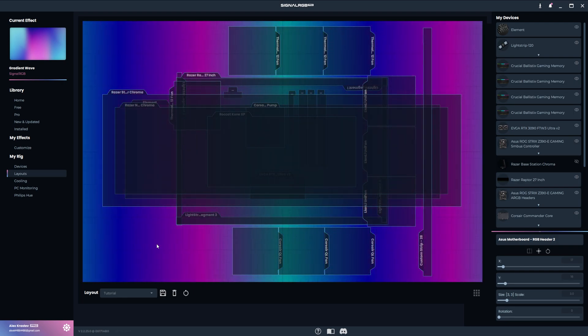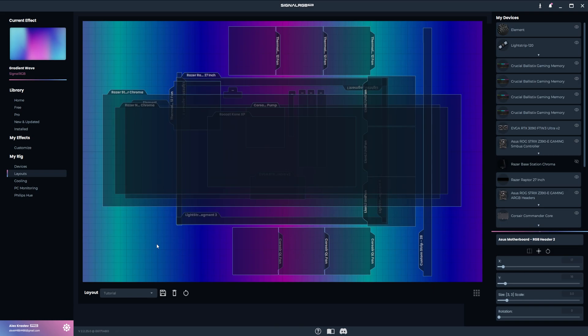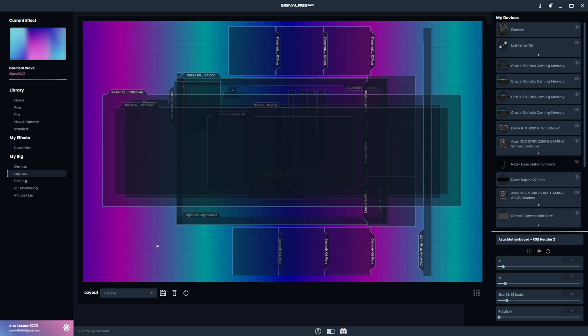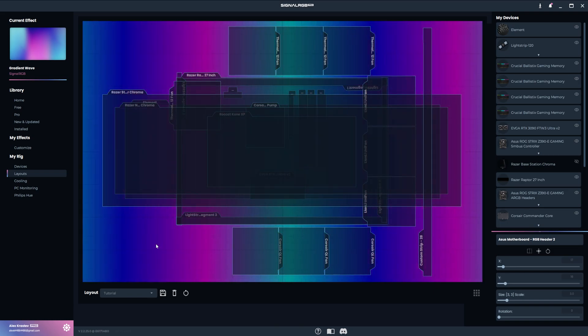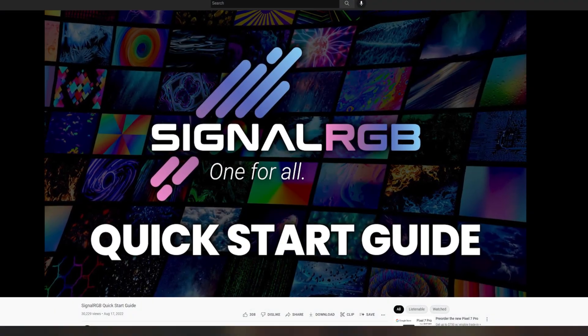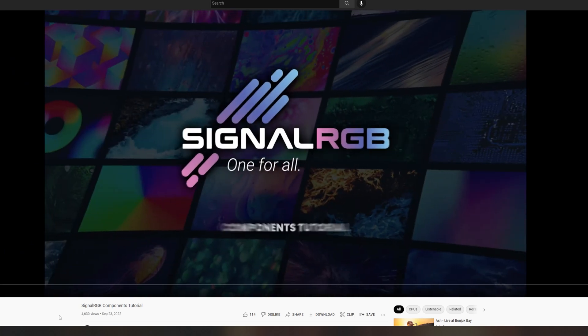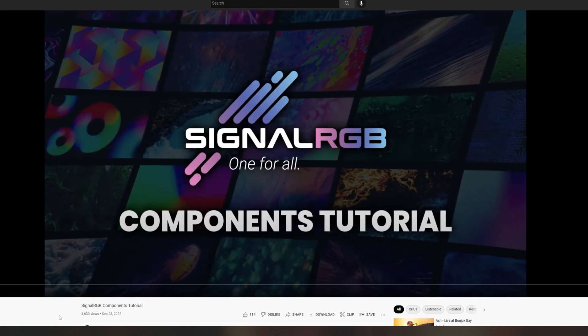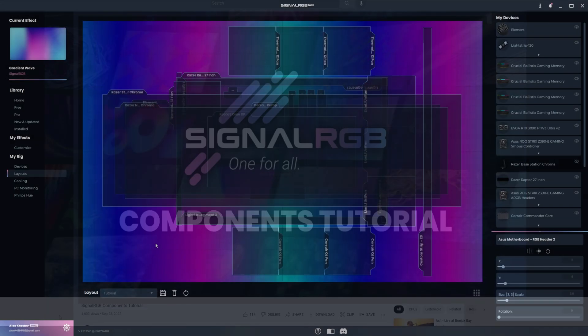I'm going to go step by step and show you how we configured the layout on the setup we use for our videos. Before watching this tutorial, it's recommended that you watch the SignalRGB Quick Start Guide and the components tutorial first.